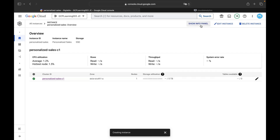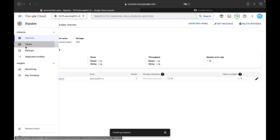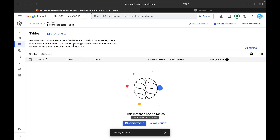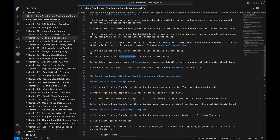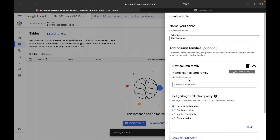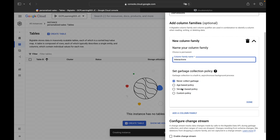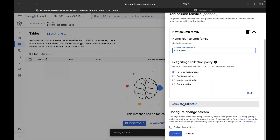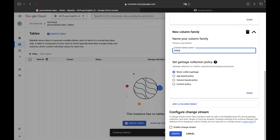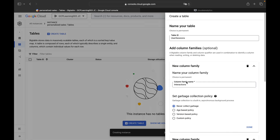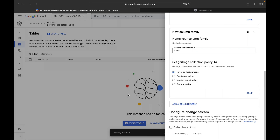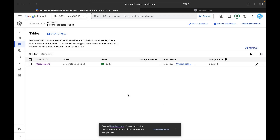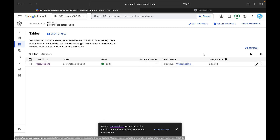Here you can see the 'personalized-sales' instance with its name, application profiles, zone, and all details. Under the Tables tab we're going to create a table. Click 'Create Table', give the table ID as 'user-sessions', and create two column families: one named 'interactions' and the other 'sales'. We'll configure garbage collection for each. I've now created the table 'user-sessions' with two column families.